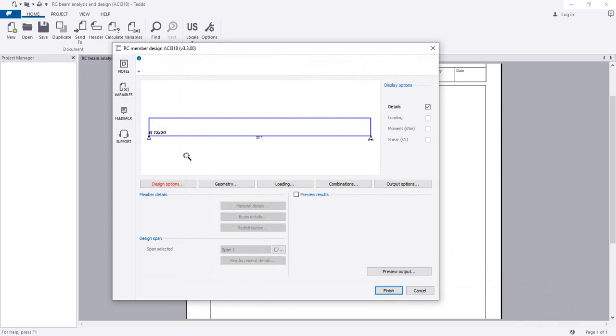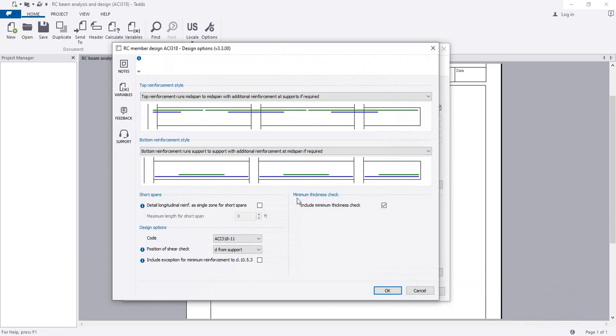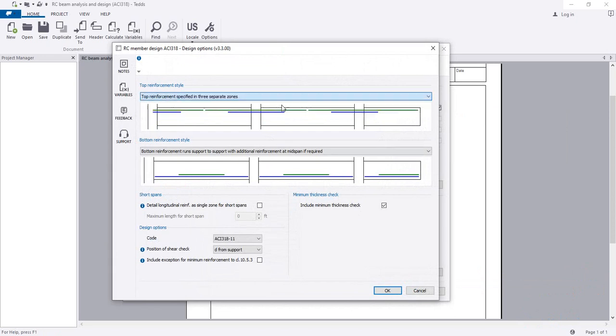Here we're seeing a simply supported beam, which we'll change from time to time. First of all, I'll change the design criteria option. This is the standard, and if you need to change it, you can.